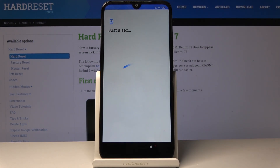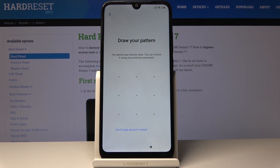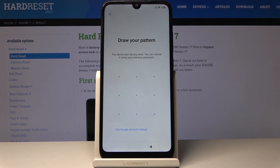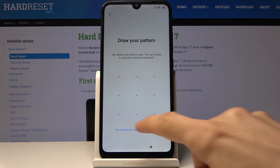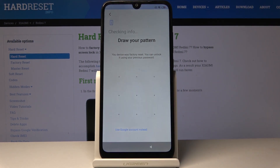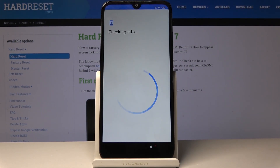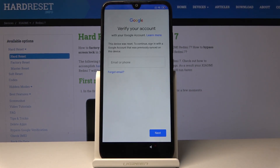Just let me get to that point. So there it is — draw a pattern or use a Google account, whichever one can use to verify. But assuming you don't know, we can progress by just completely bypassing this.